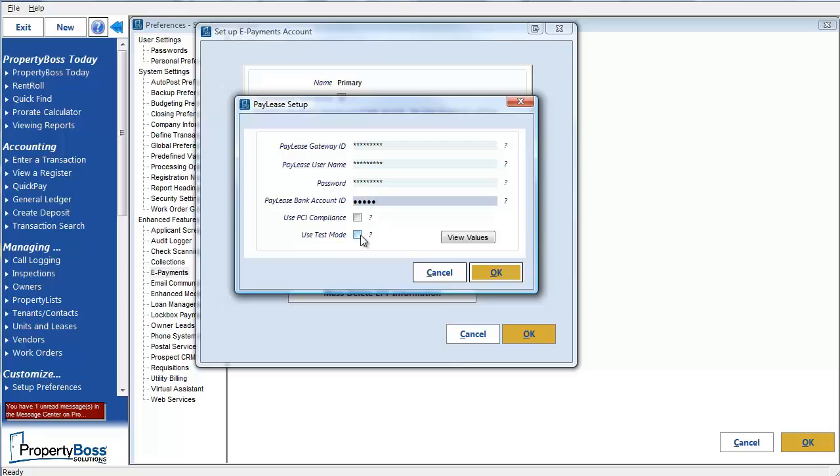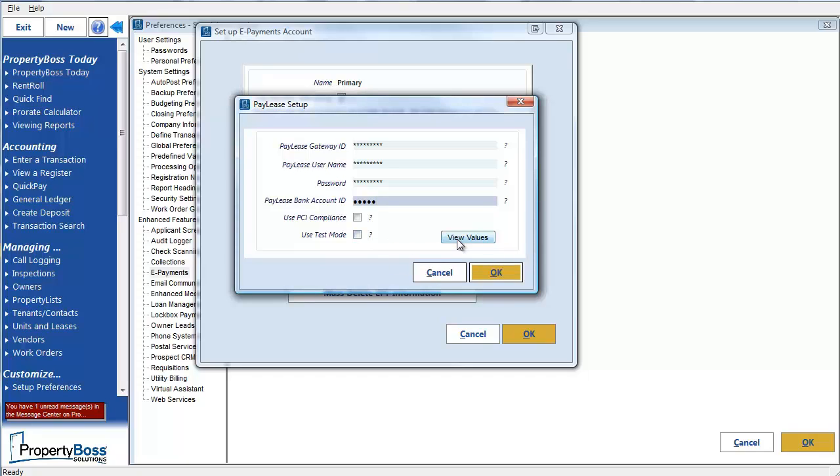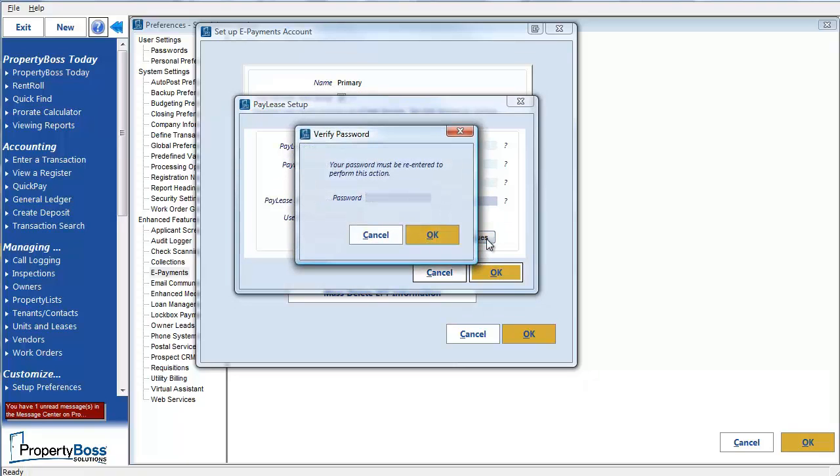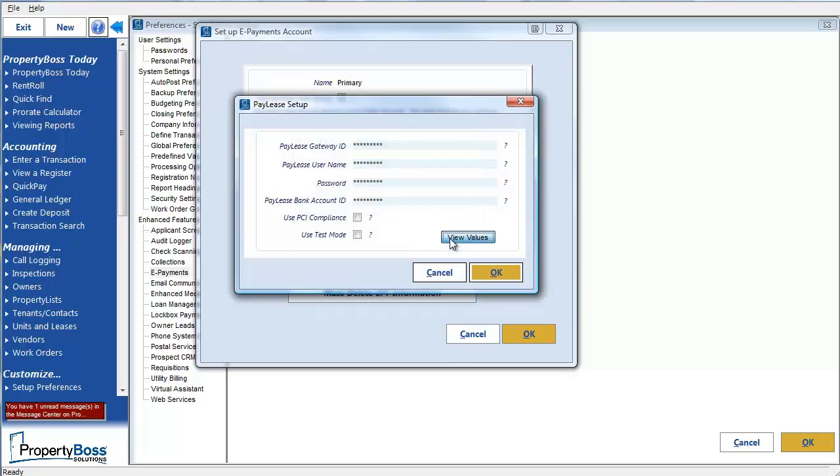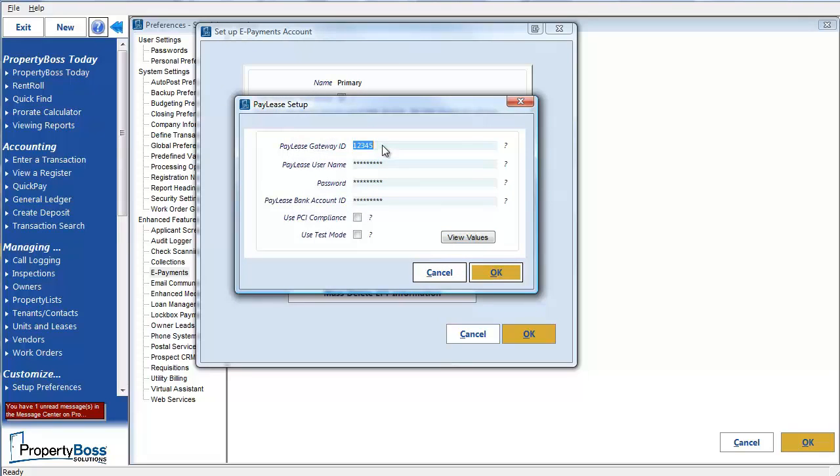I'm going to skip this option to use test mode because that is really only used for troubleshooting issues with our support and it doesn't apply to our setup. If you need to view the actual values that you entered into any of these fields above, you can click on the View Values button. This will cause this pop-up to open asking you for a password. You would need to enter your user password for PropertyBoss and then click on the field that you want to see the values for. This will cause the values to display for that field for that brief period of time. When you're done, click OK.